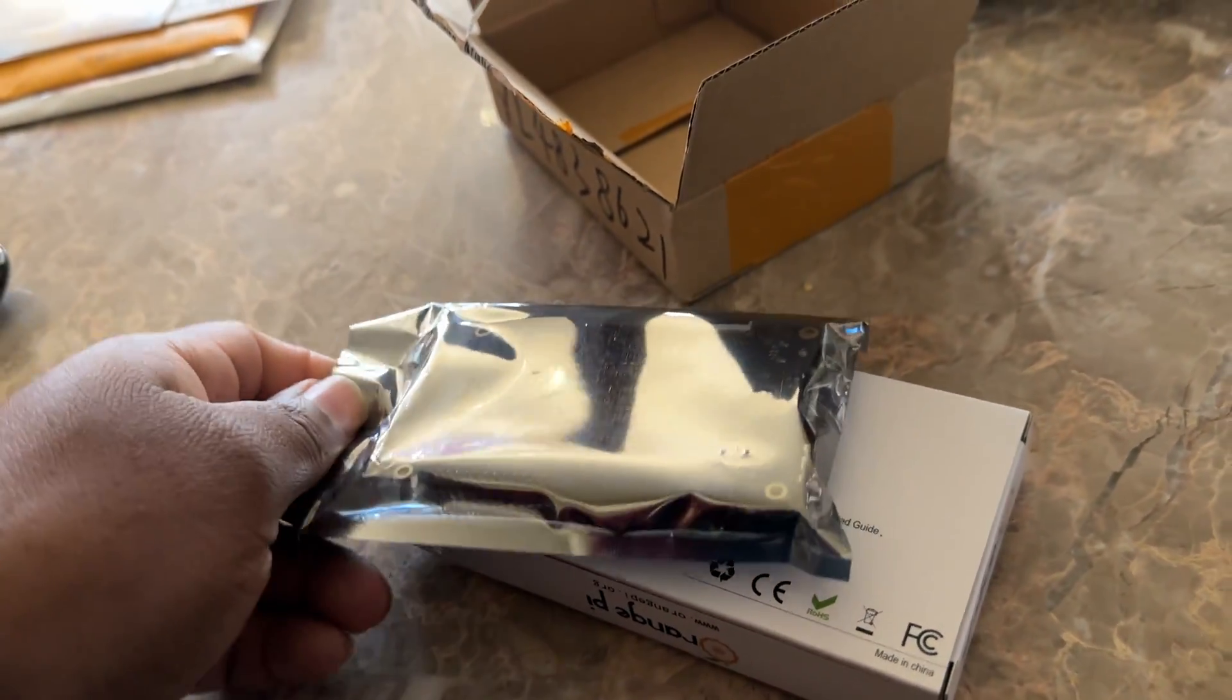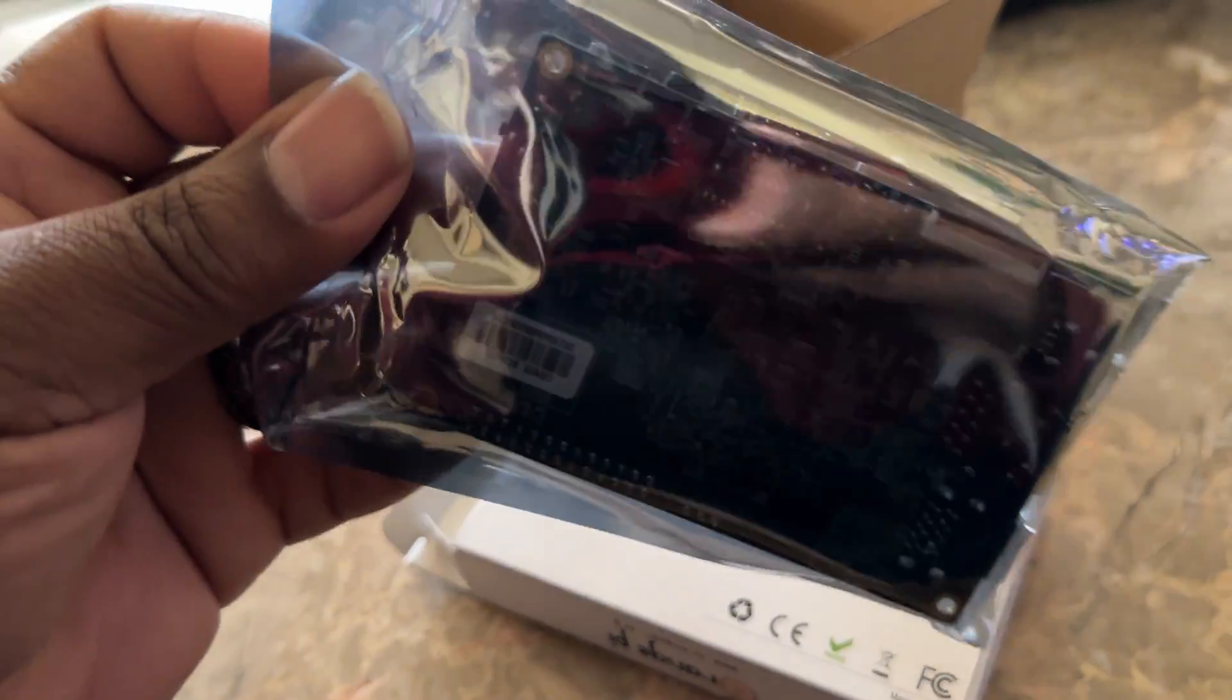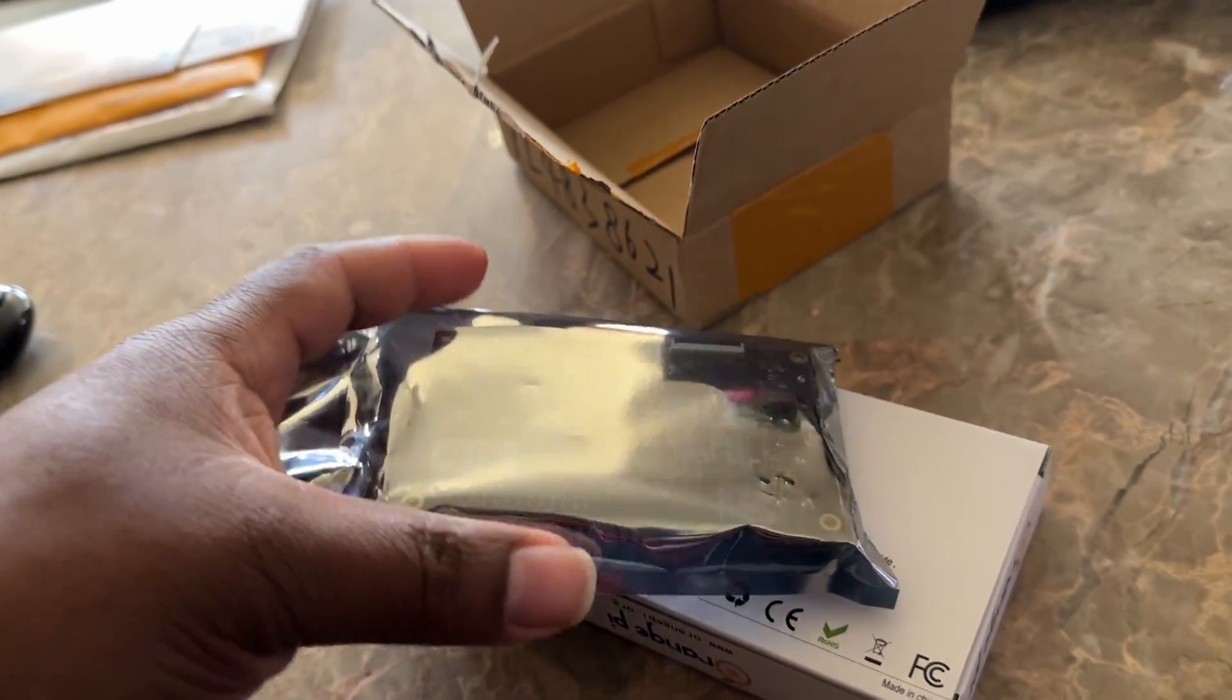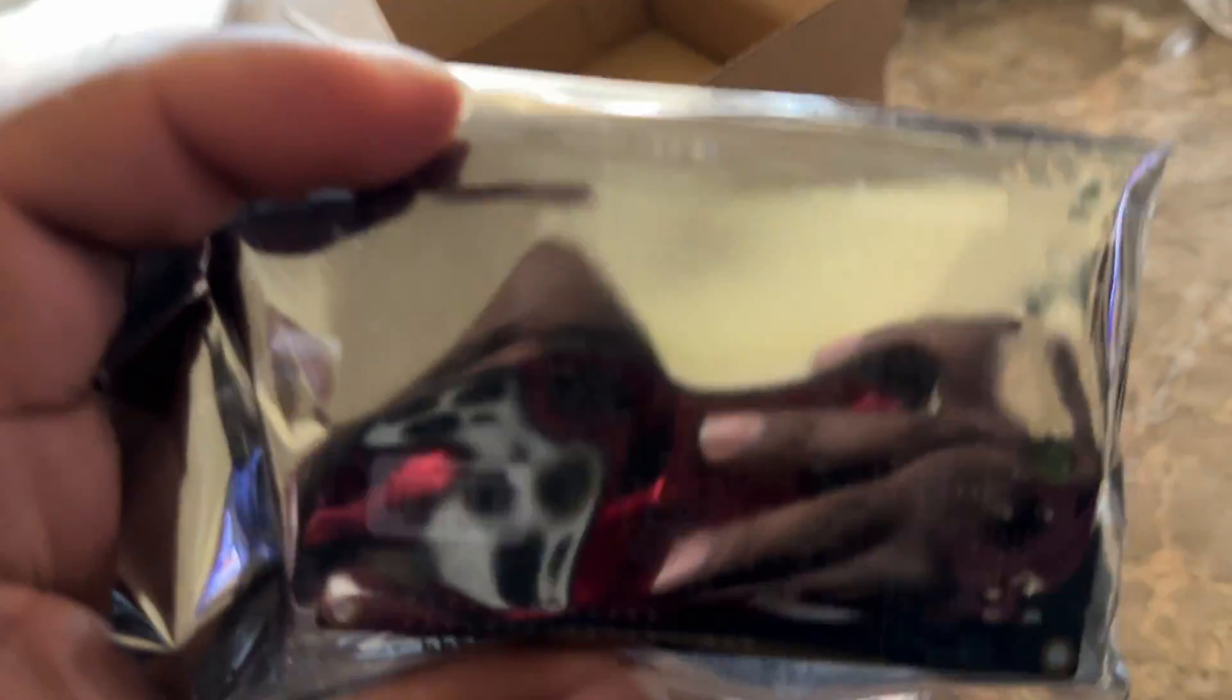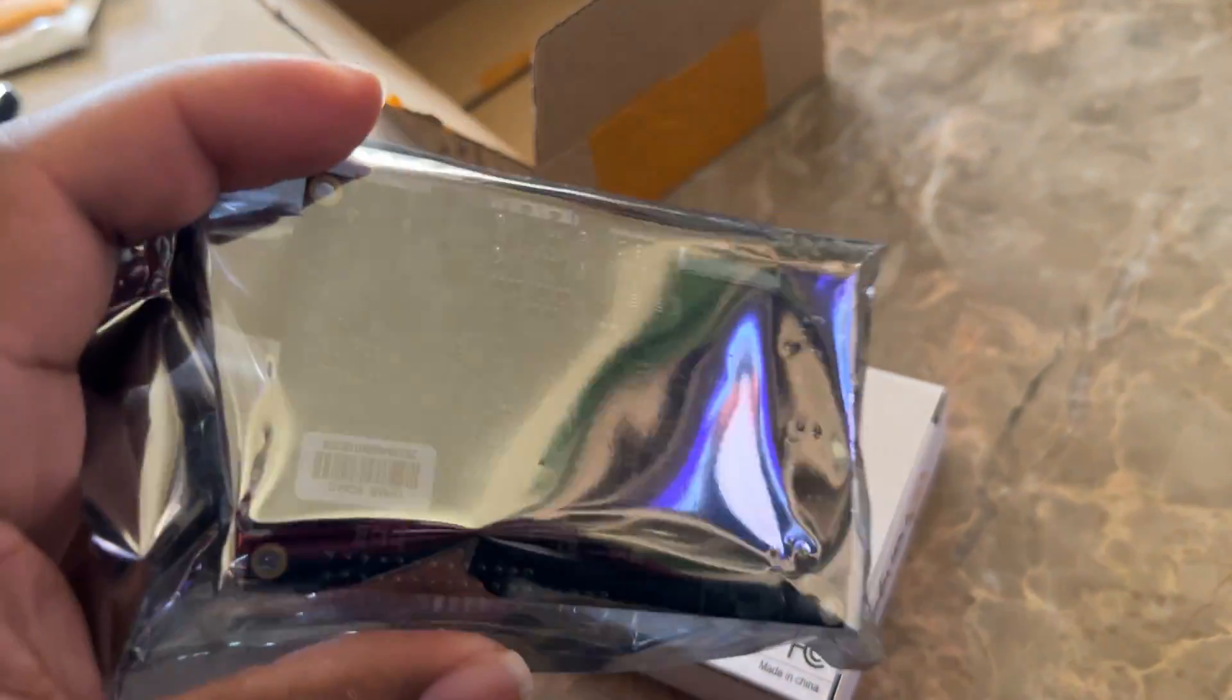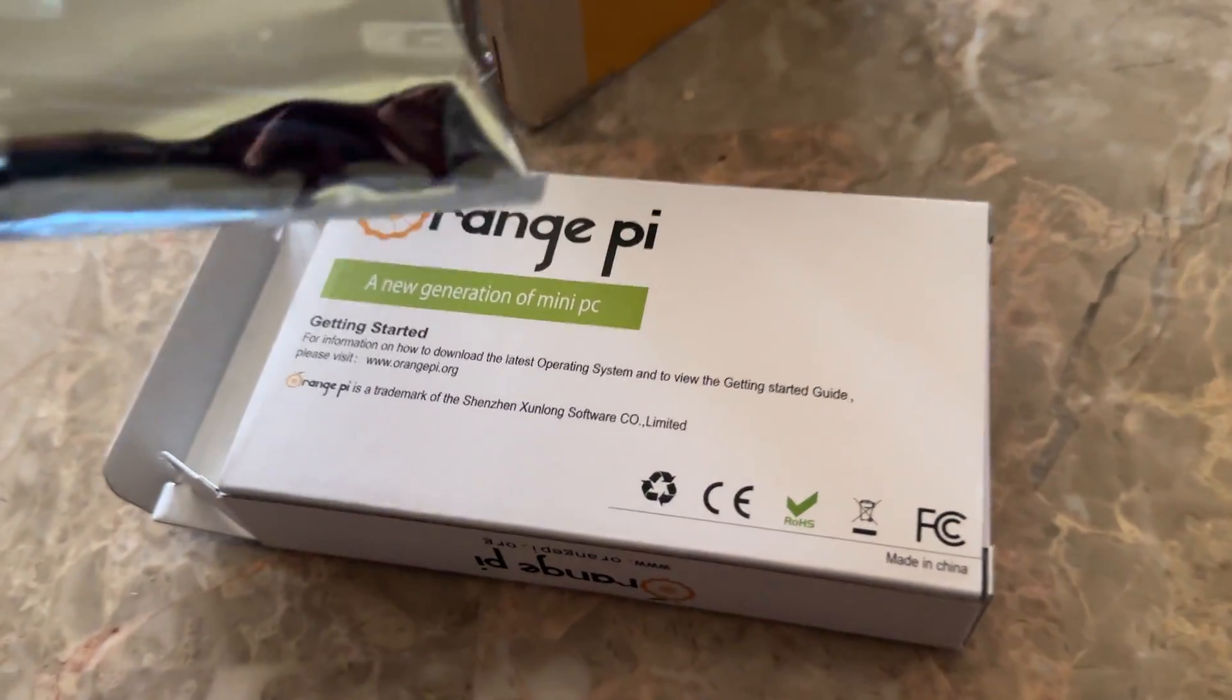Let me put this down for a second. You can see they removed the M.2 slot from the back and you can see there's some antennas on it. Let me go ahead and pull this out one second.